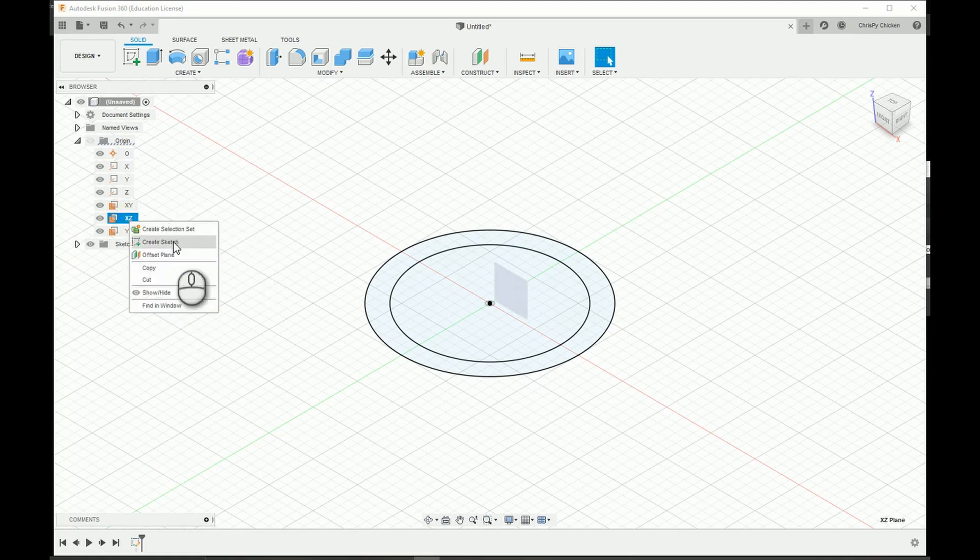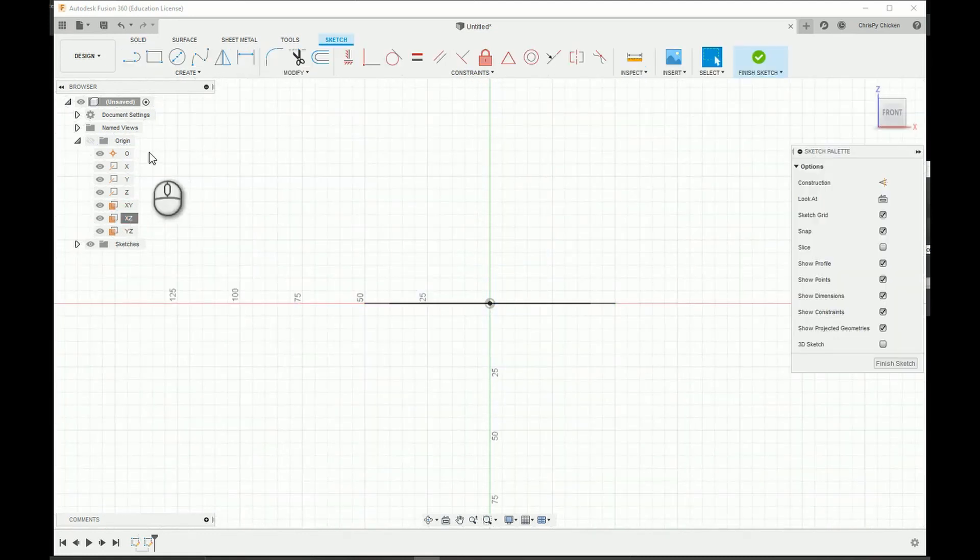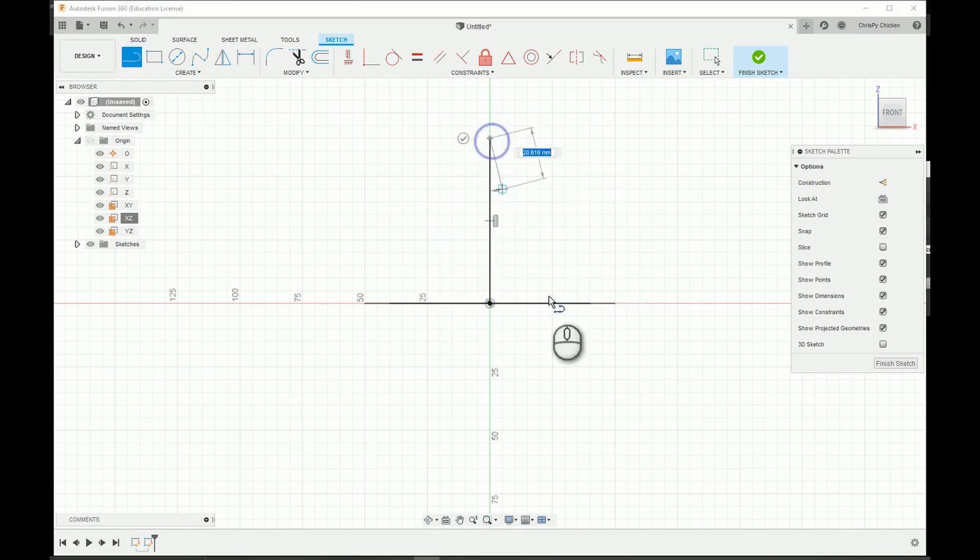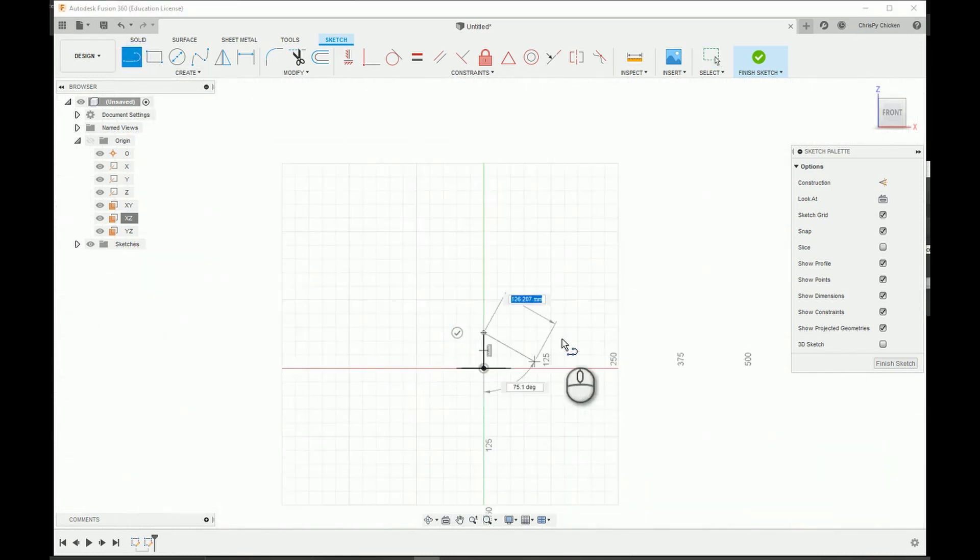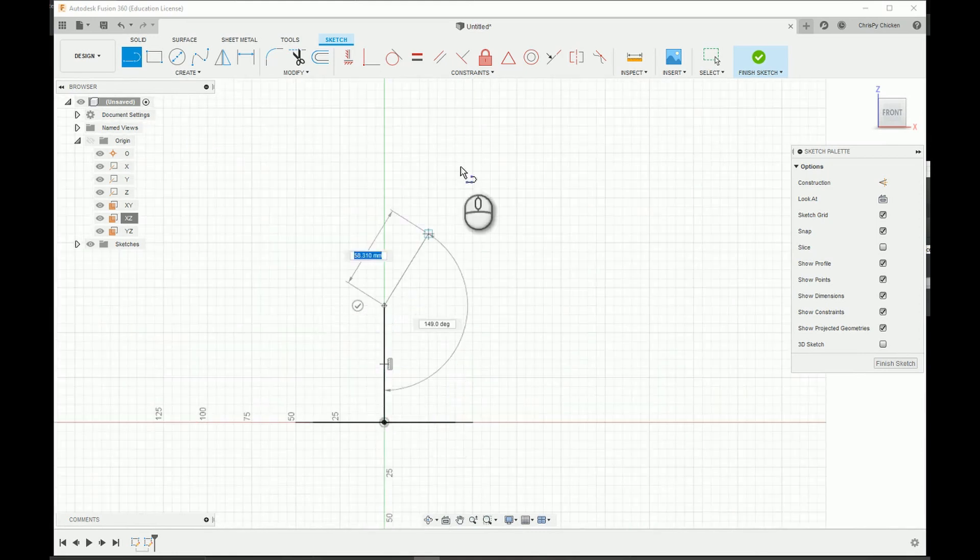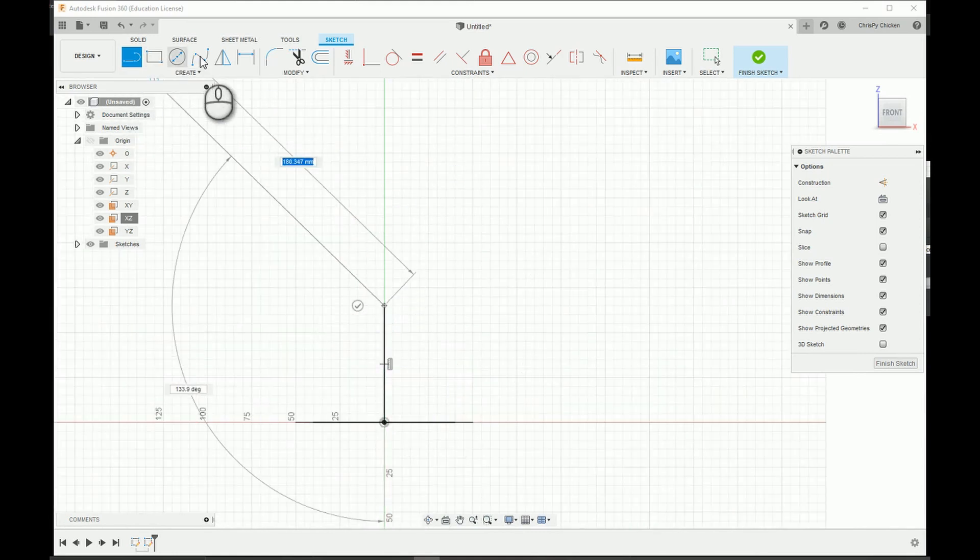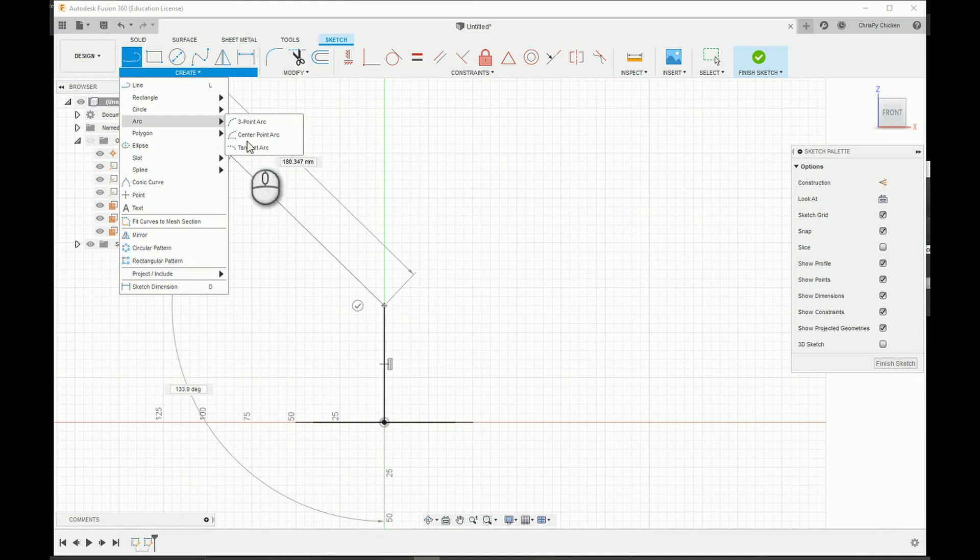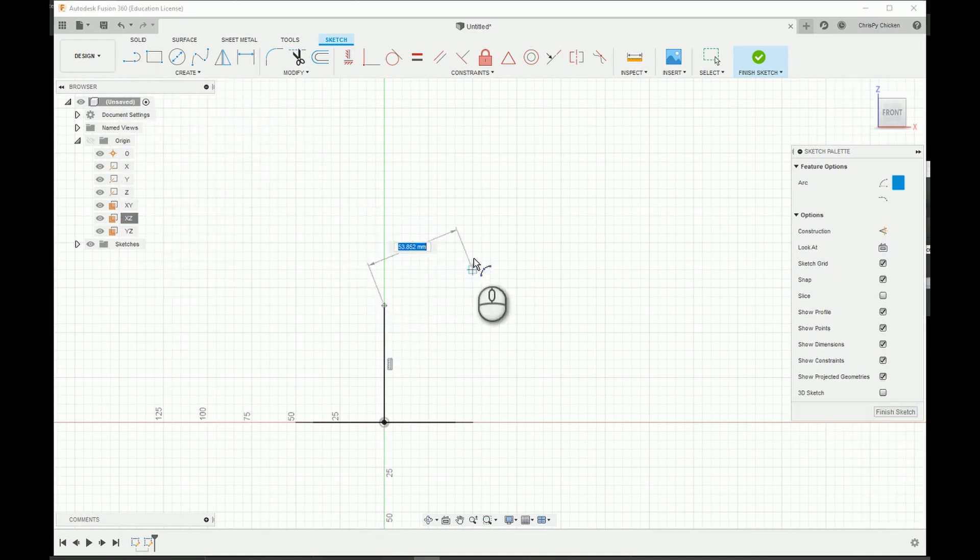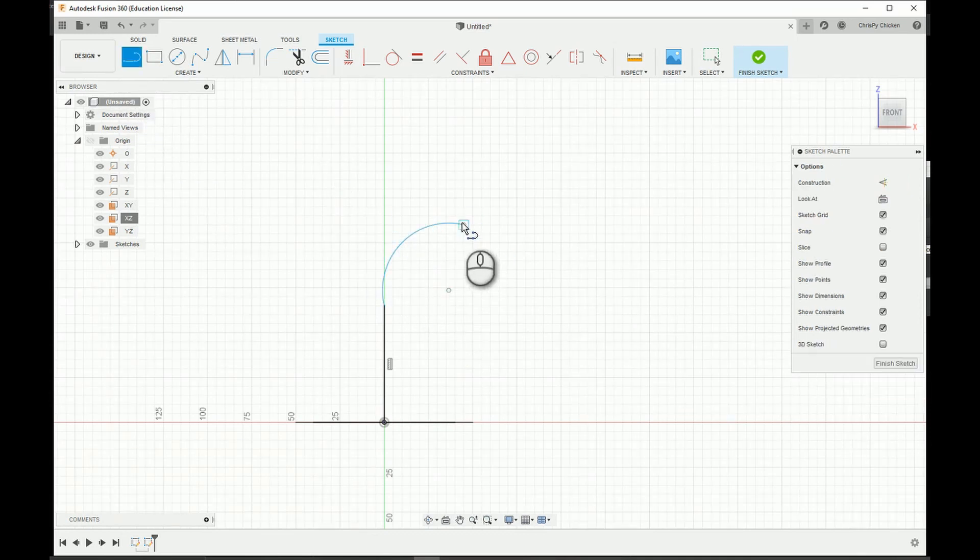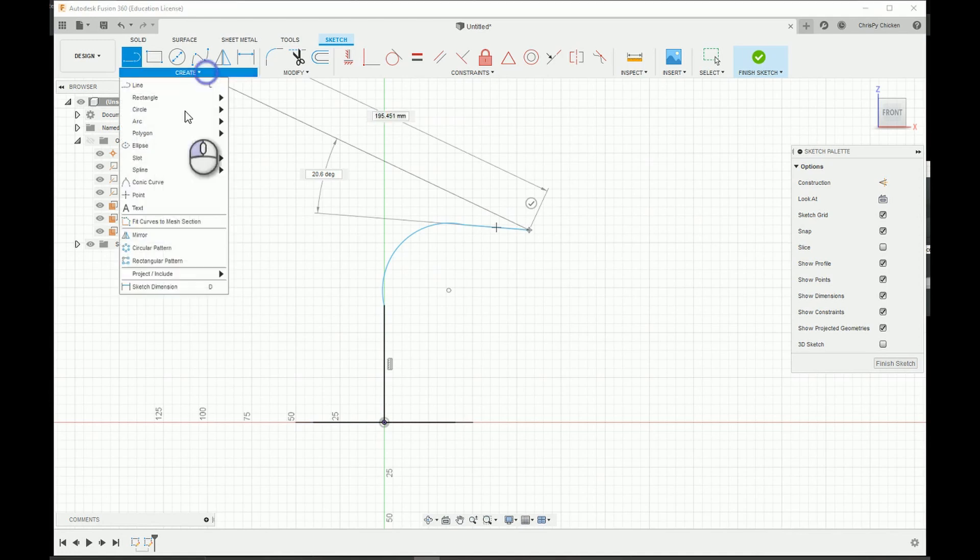We'll create a sketch here and I'm going to start off with a line. And then we're going to want an arc. I prefer doing it with a three-point arc. Whatever floats your boat, it's really up to you. Let's get another arc in here.